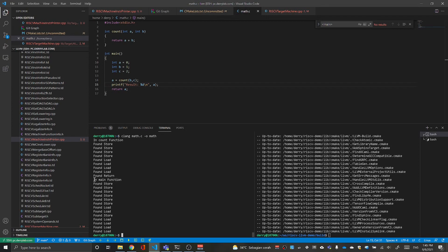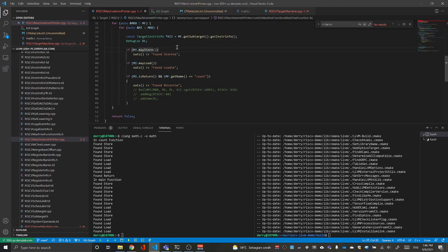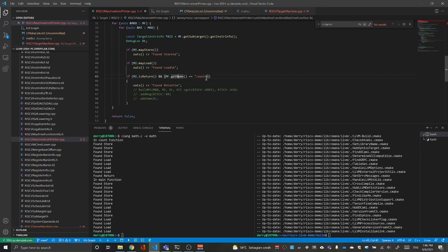It runs from the count function first — it found store, store, store instructions, then load, load, load, load, and return. It says it found return. In the main function it found store, load, store, load, and so on. In the pass code, if it's a store instruction we say 'found store', if it's a load instruction we say 'found load', and for return — if it's return and we're inside the count function — we say 'found return'.